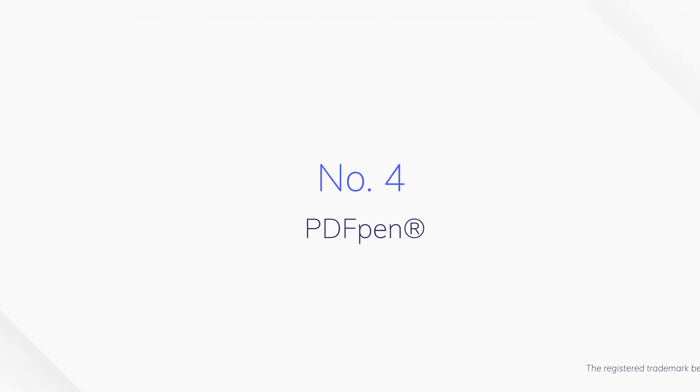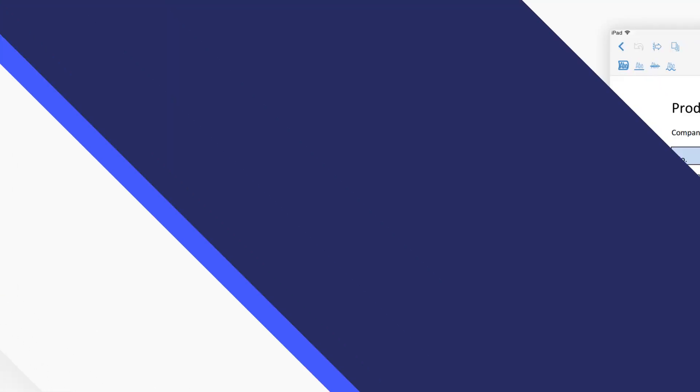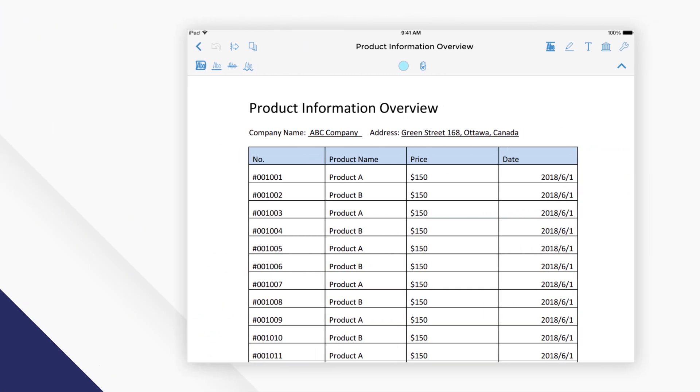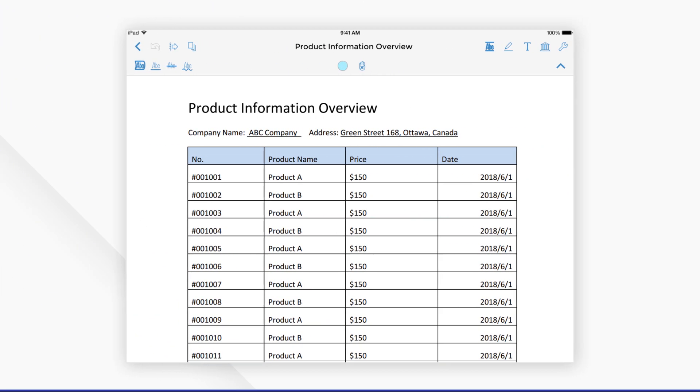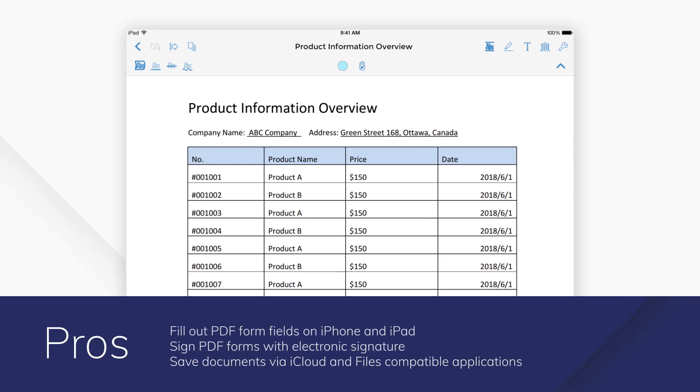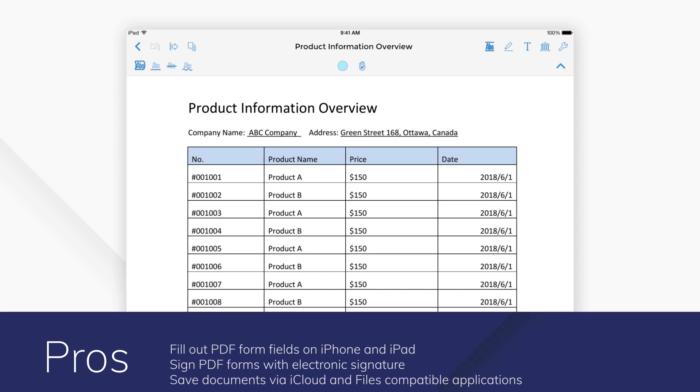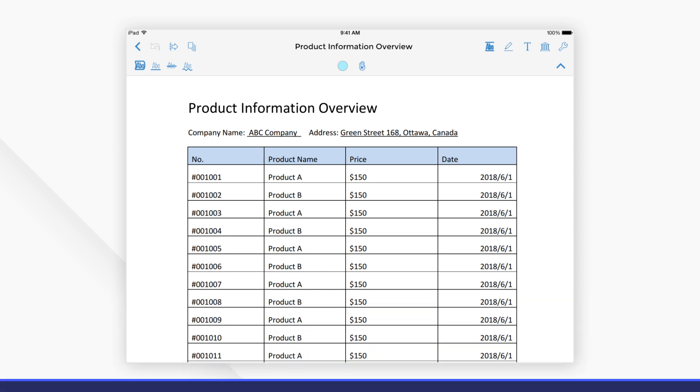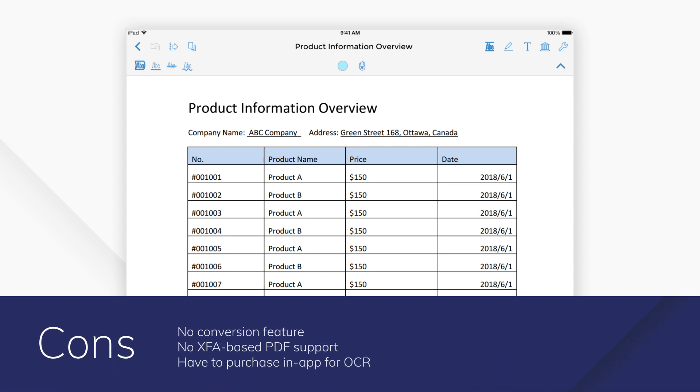Number 4: PDF Pen. Mainly intended for desktop use, this program can be connected with the cloud via Dropbox or iCloud to work with fillable forms on mobile devices. PDF Pen offers the form-filling functions that you will need.